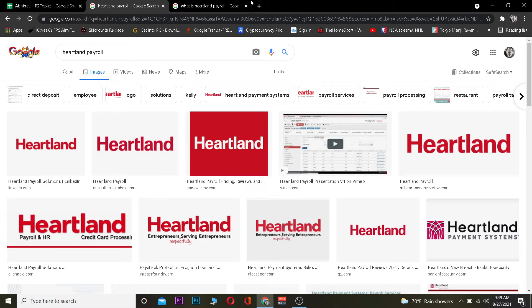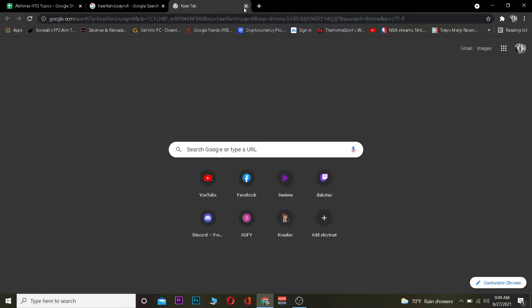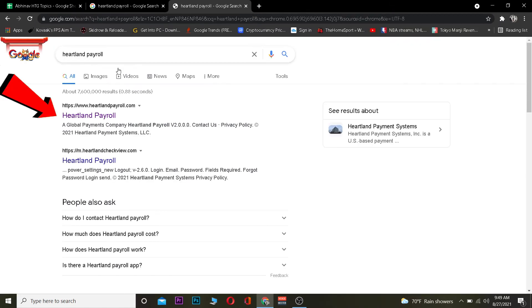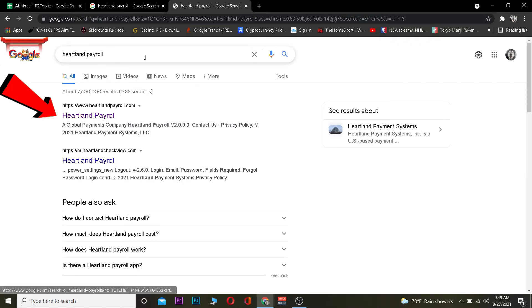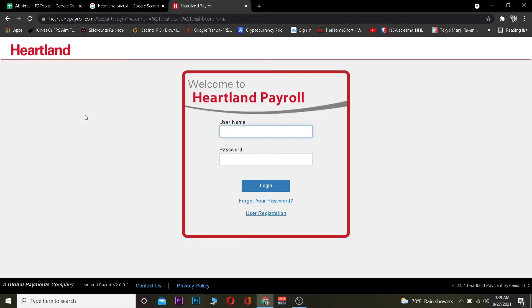The first step is you want to go to your search engine and search for Heartland Payroll. After you search for Heartland Payroll, you want to click on where it says Heartland Payroll. After you click on it, it's going to take you to the official website of Heartland Payroll.